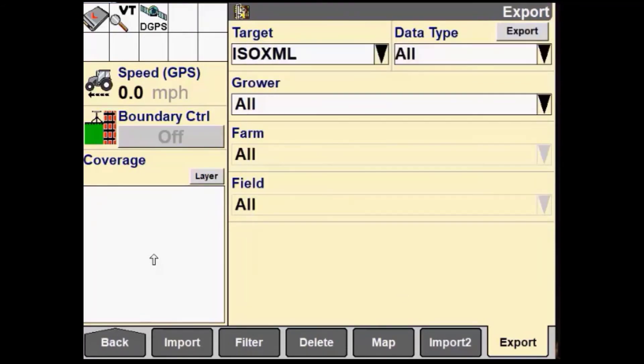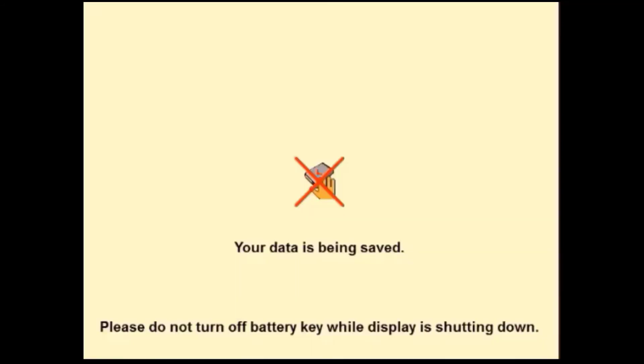At this point, we can key off the vehicle, wait for the display to completely power off, and remove the USB.